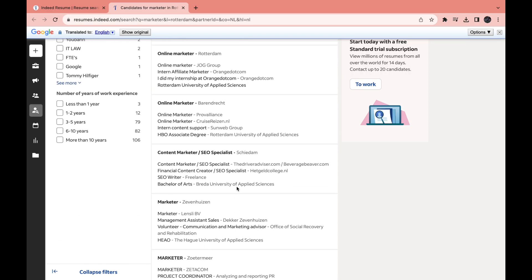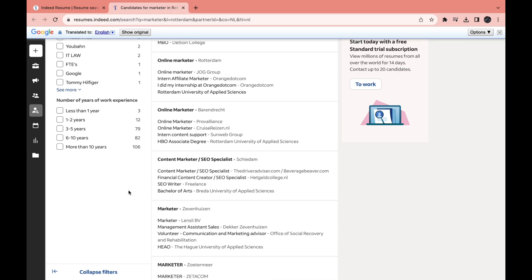And here you can see some information about the resume. So that's how you can search for candidates on Indeed.